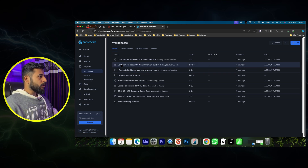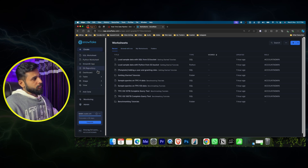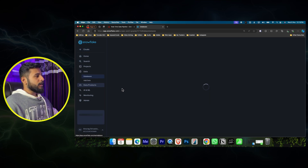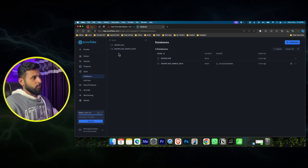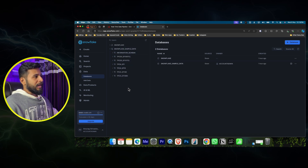You can also create Python files from here, and you can create a Git repository from here. You can see your dashboards and tables. If you want to see data directly, tap on the 'Data' section - your tables and databases will be listed there. Right now we have a Snowflake sample data database, and we can also create our own database.